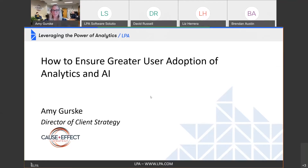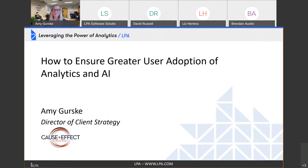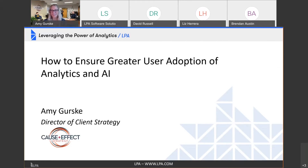My name is Amy Gursky. I am the director of client strategy for Cause and Effect Strategy, which is a partner of LPA. Today I'm going to be talking about the beloved topic of adoption and how we can ensure greater adoption for our analytics and AI projects.